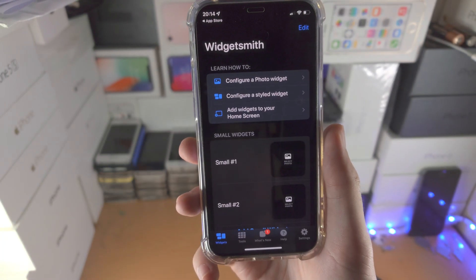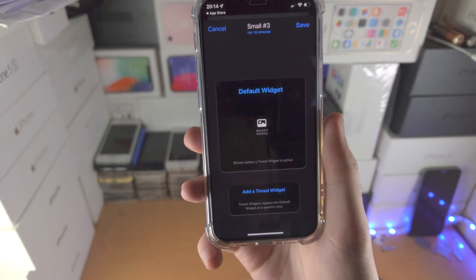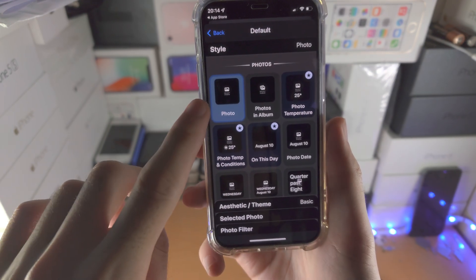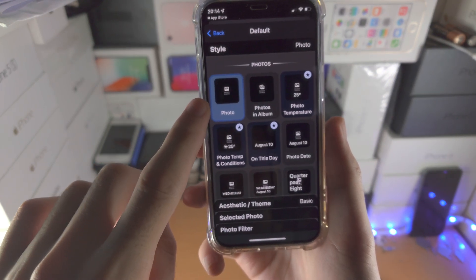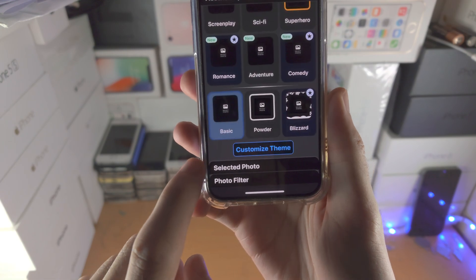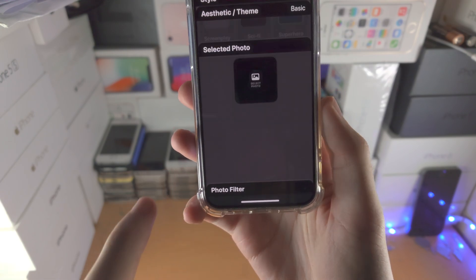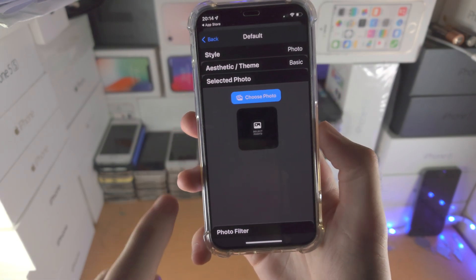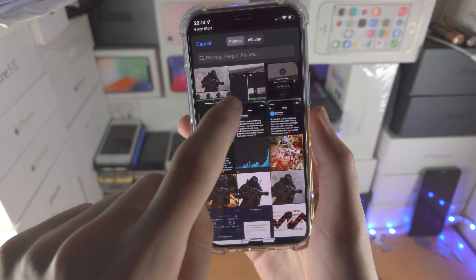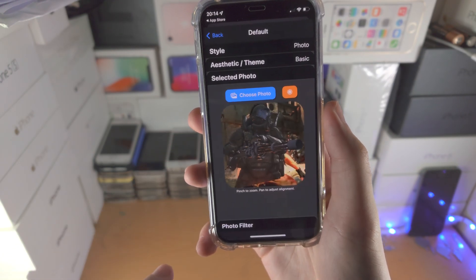Tap on Open, then tap on Add Small Widget. You're going to see Photo — just make sure this is selected. You can change the theme if you tap on Theme. Then tap on Selected Photo, then Choose Photo, and let's choose a photo — this one right here.